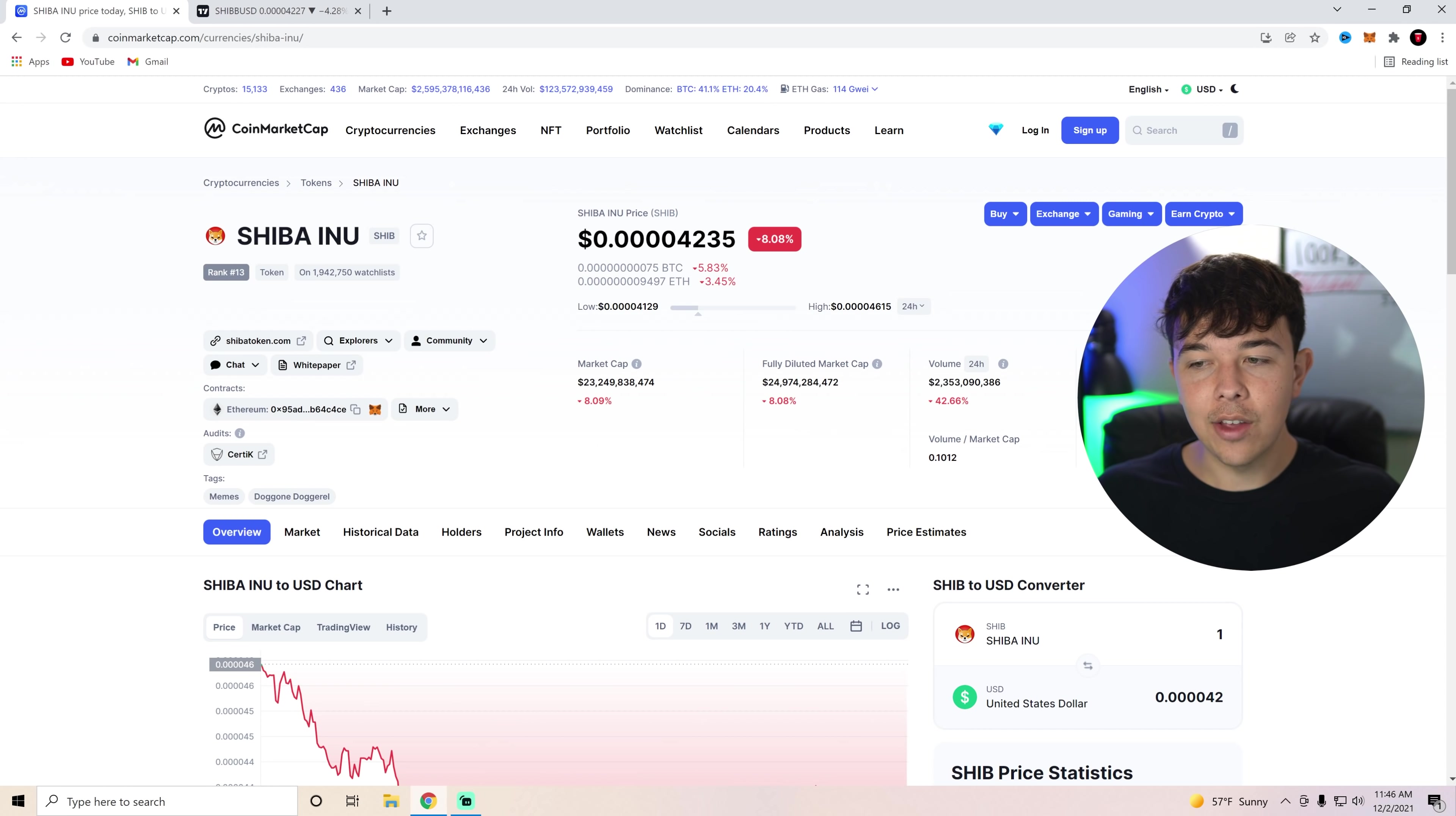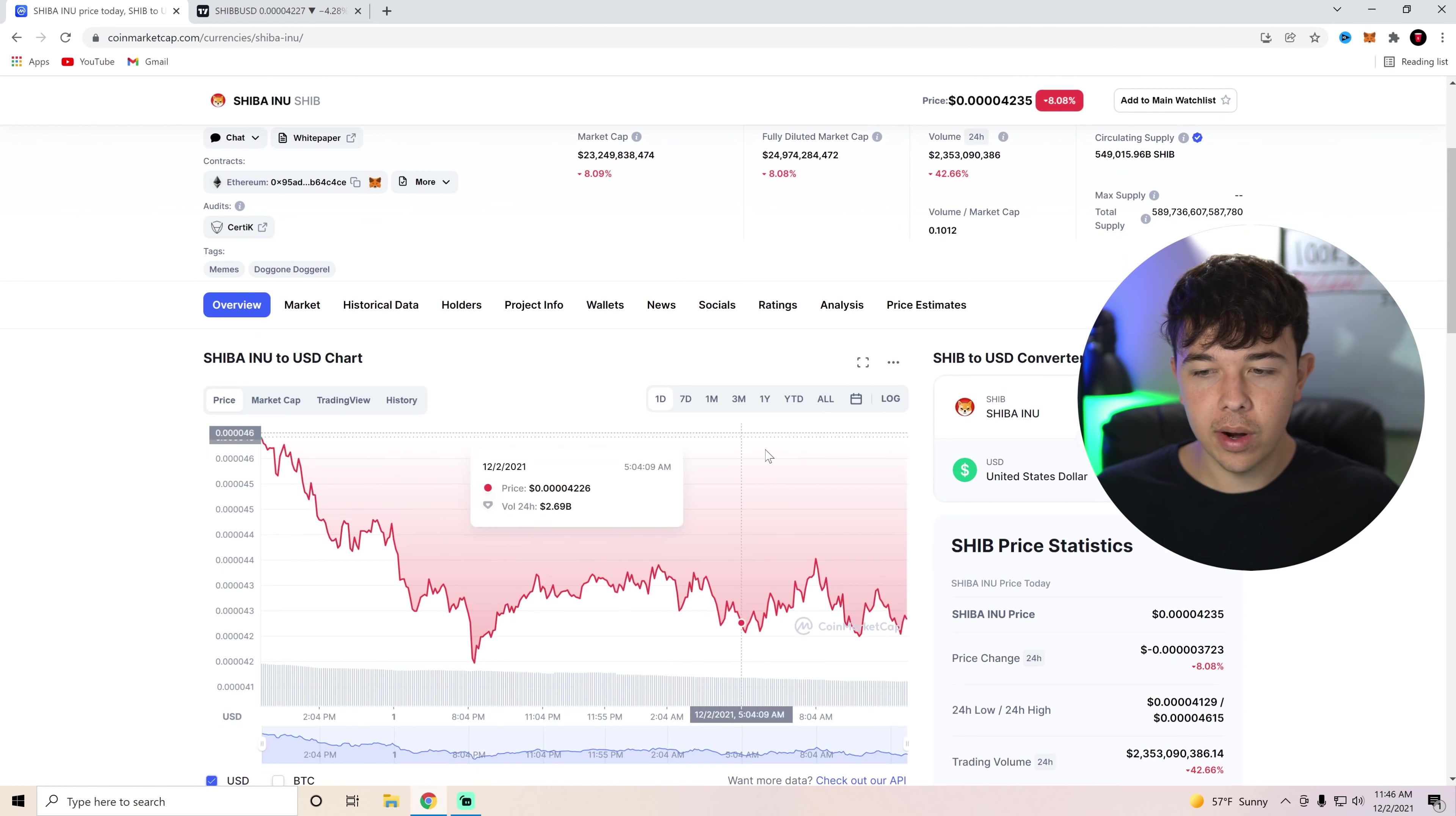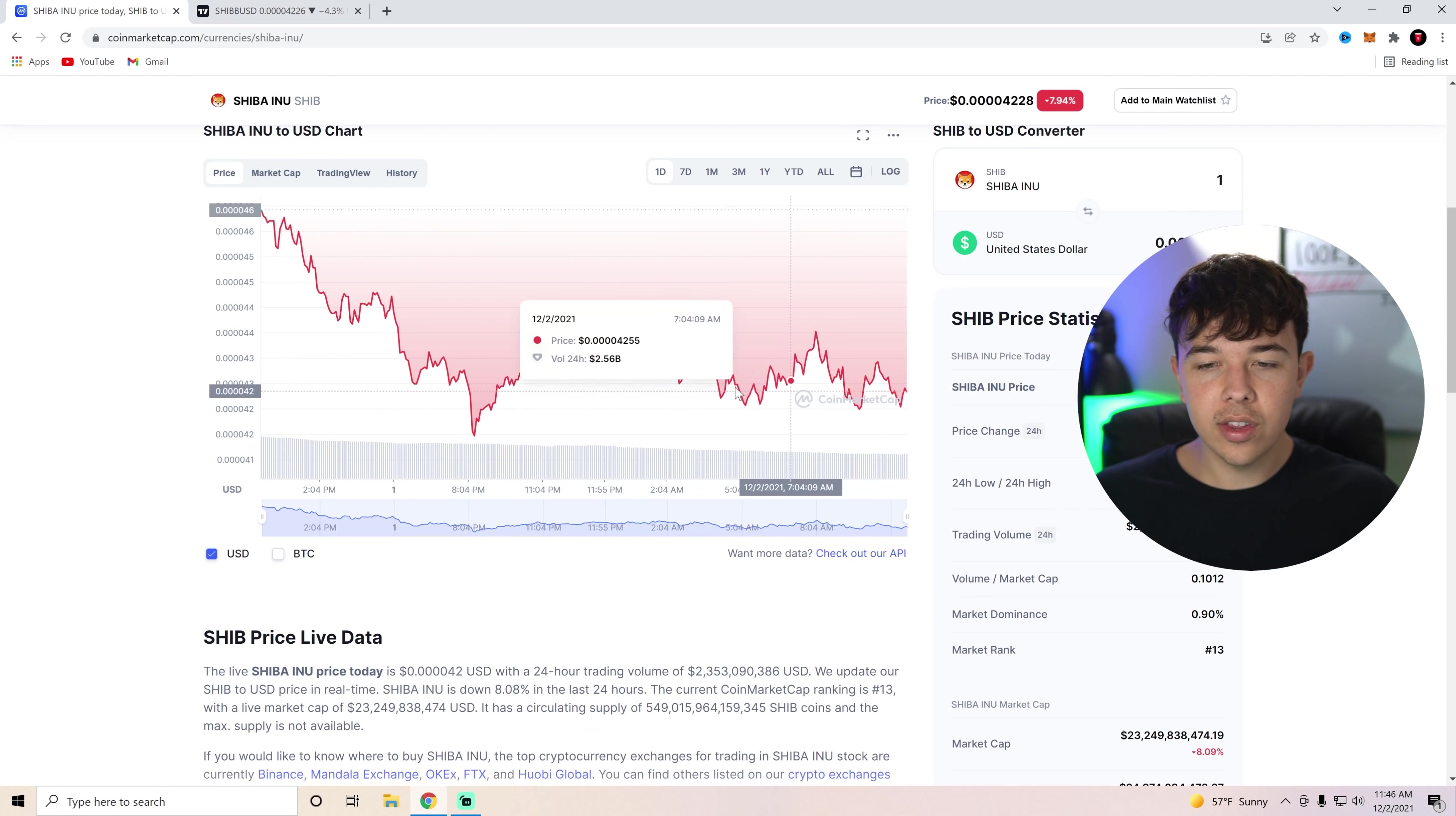And what did I say, guys? We need to stay above $3 to $4 billion in volume if we want to see any increase in price in SHIB. Whenever we see a low volume in SHIB, like $2.3 billion, we're always on the downtrend.